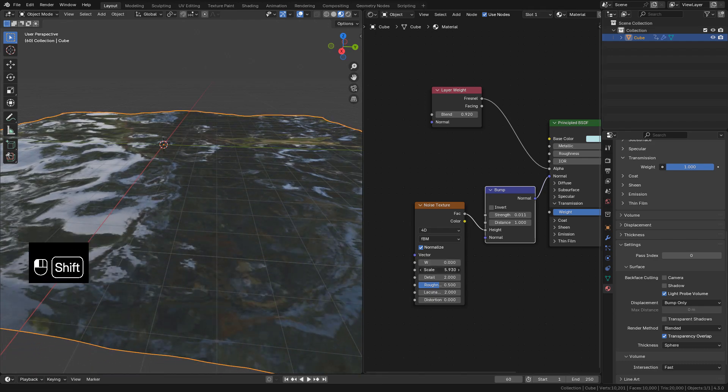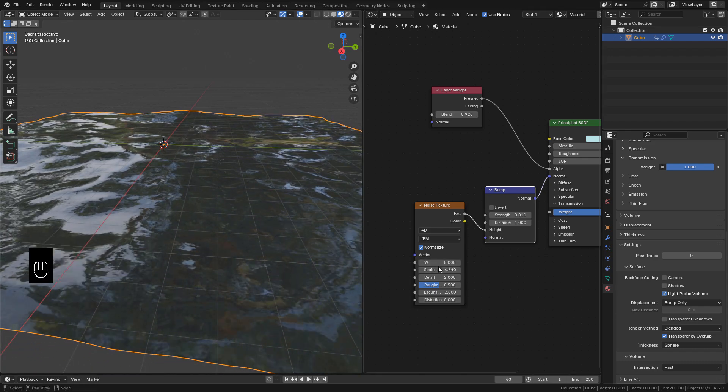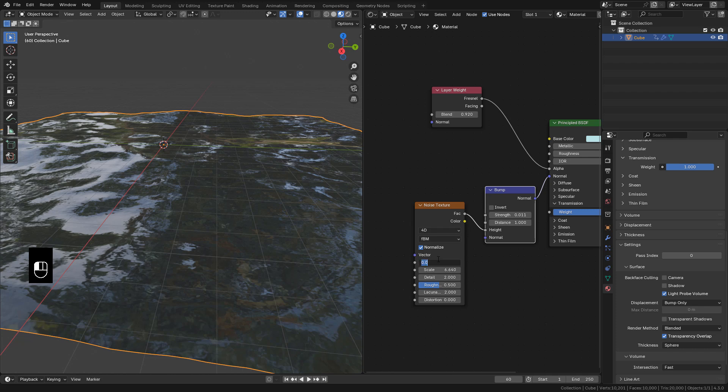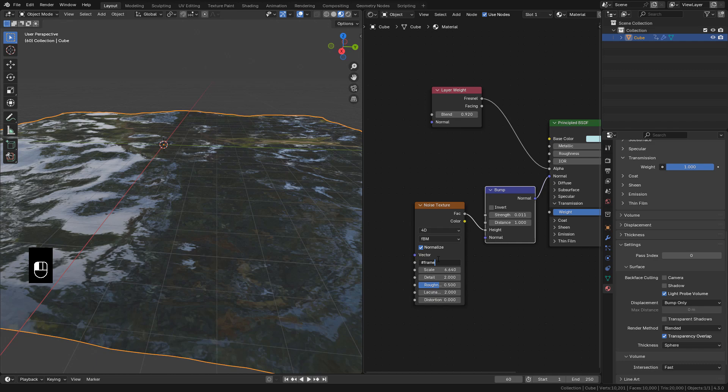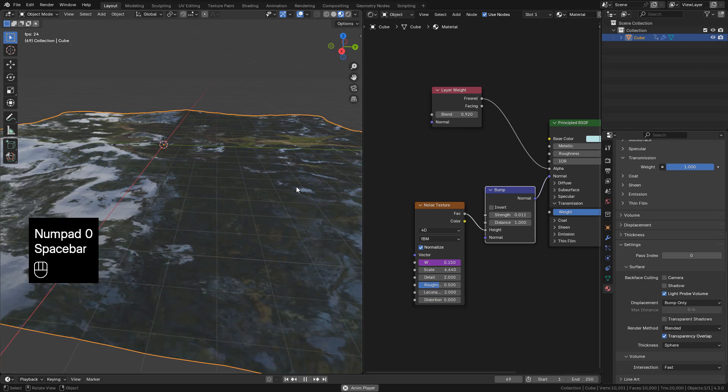You can animate the Noise if you want with hashtag frame slash. The lower the number, the faster the animation.